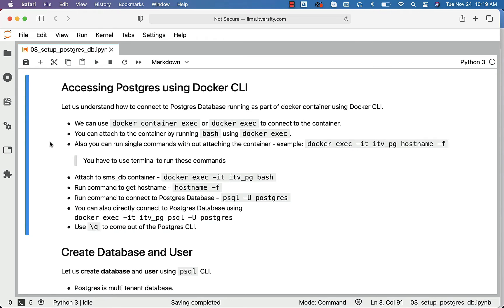In the case of Postgres, it is set up using a Linux-based operating system, and hence some Linux commands will work. Some commands might not work because it will only have the base kernel. Also, you can run single commands without attaching to the container. For example, Docker exec -it container_name and then a single command such as hostname -F to get the fully qualified name of the host created as part of the container.